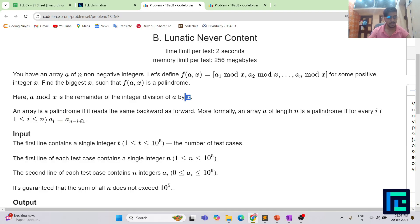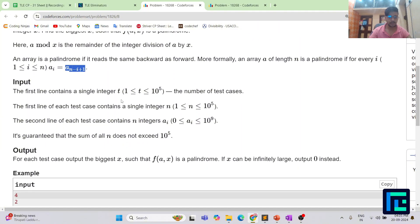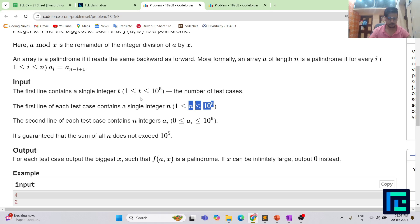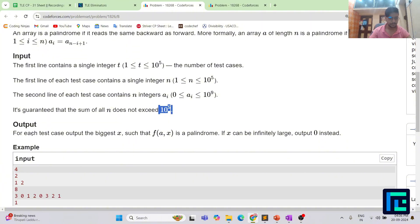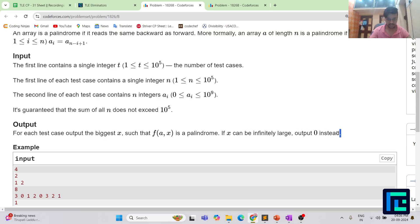A palindrome is a sequence that reads the same from front and back — mathematically, a[i] equals a[n - i + 1]. Looking at constraints: number of test cases is up to 10^5, n is up to 10^5, array elements range from 0 to 10^9, and the sum of n over all test cases does not exceed 10^5. For each test case output the biggest x, and if x can be infinitely large, output 0 instead.